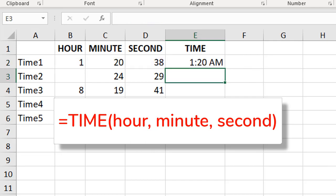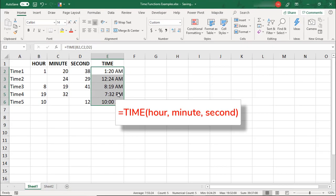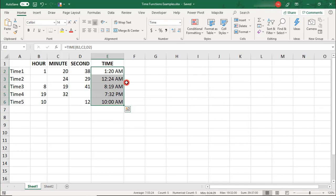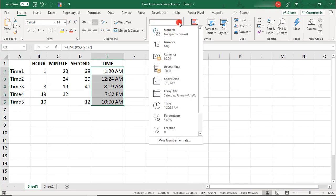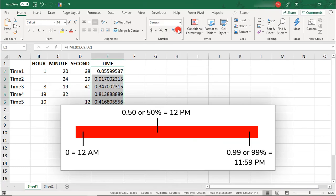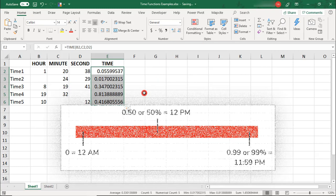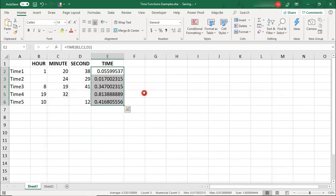The time function uses these three inputs—the hour, minute, and second—to return a time value. Excel sees time as a decimal that represents a fraction of a day. These range from 0 for 12 a.m. to 0.99 for 11.59 p.m.